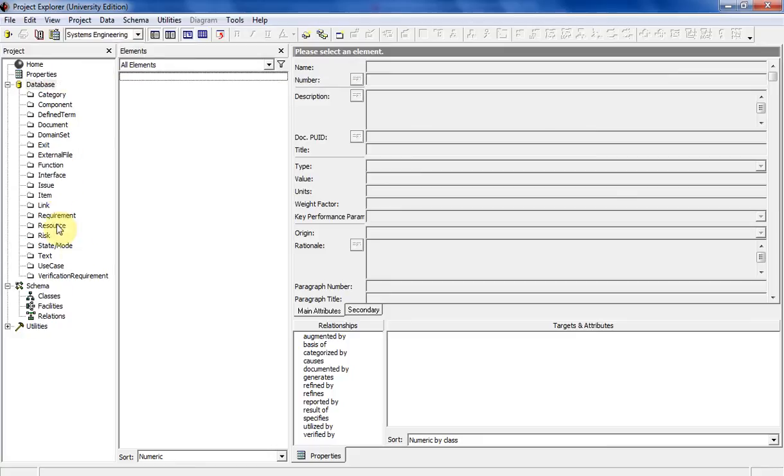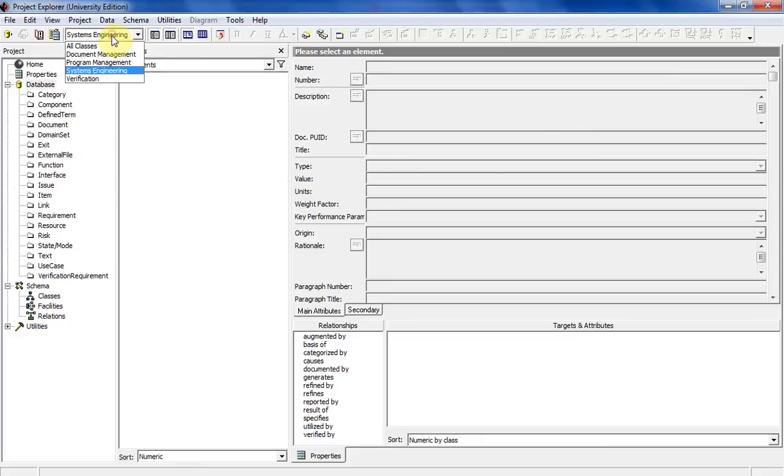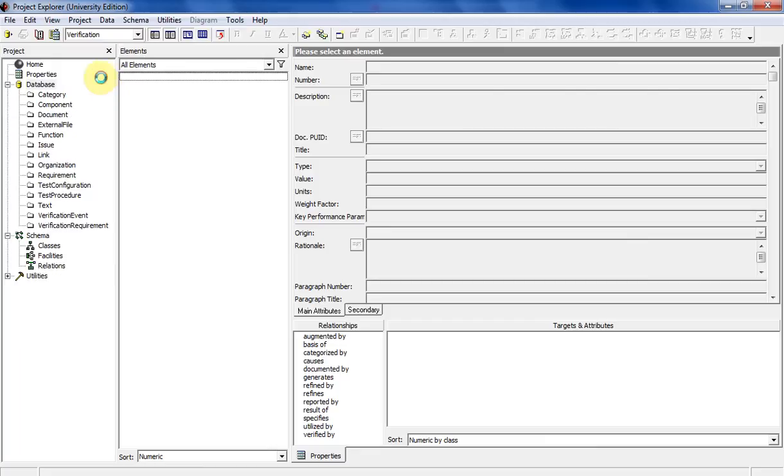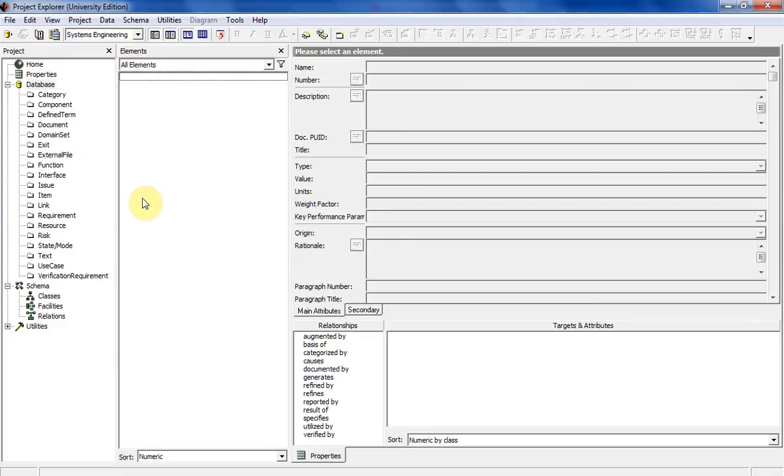These are the things you typically use when you conduct systems engineering. And then there's verification, which customizes what you see in the actual database. I'm going to go ahead and leave it on systems engineering. I never actually changed that throughout my project.